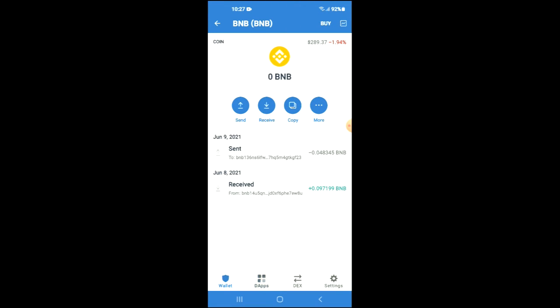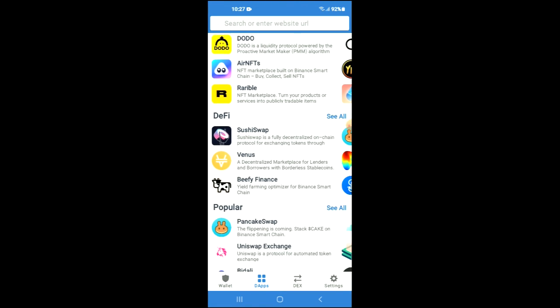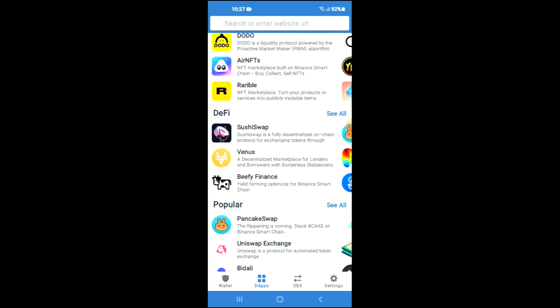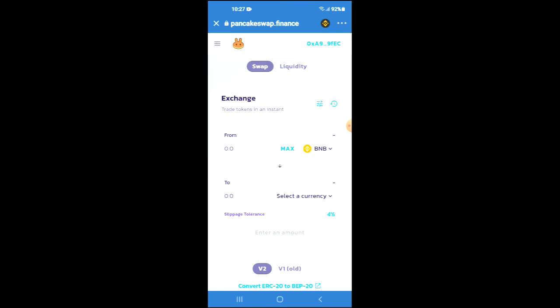Tap on the apps, then you're going to scroll down and select PancakeSwap. Once PancakeSwap loads up, you will see the BNB that you had purchased earlier.